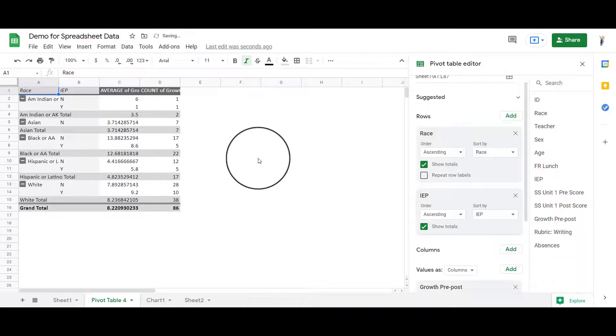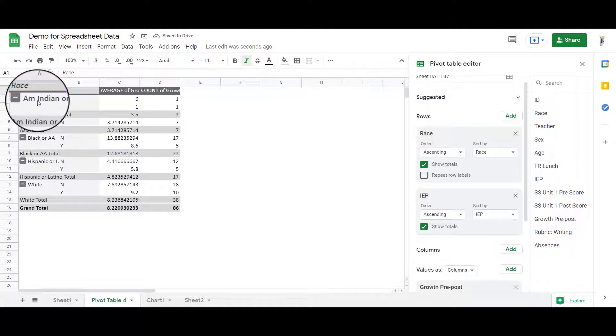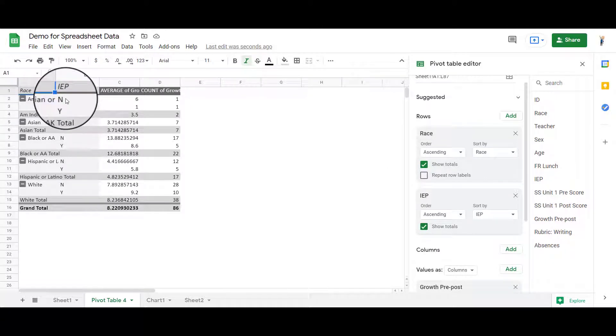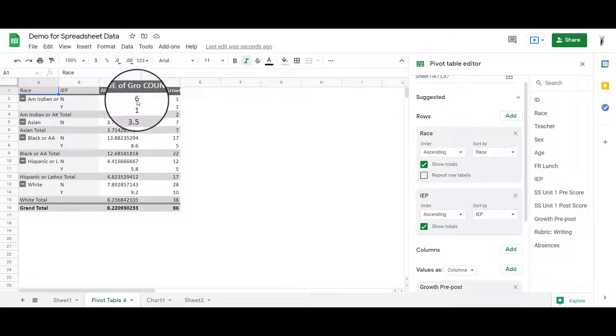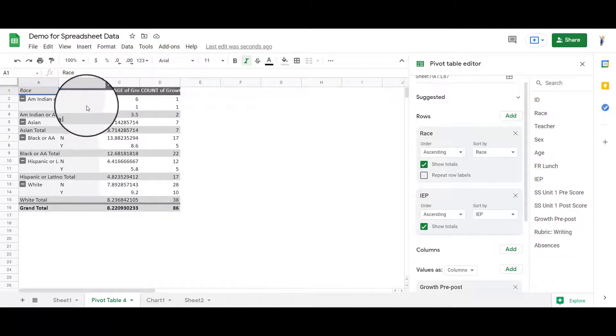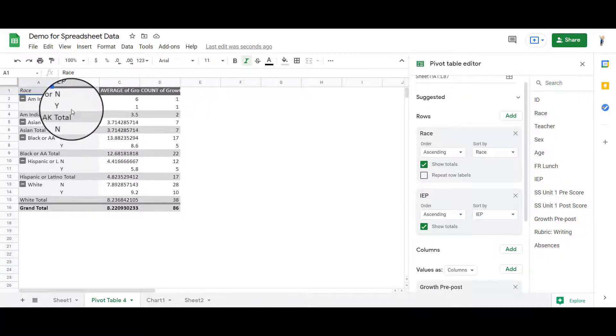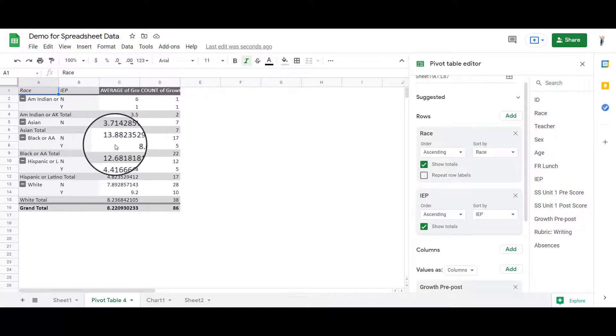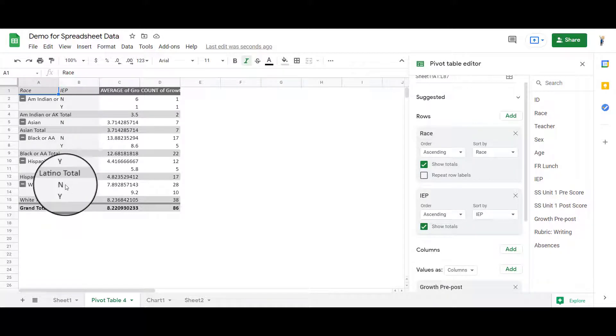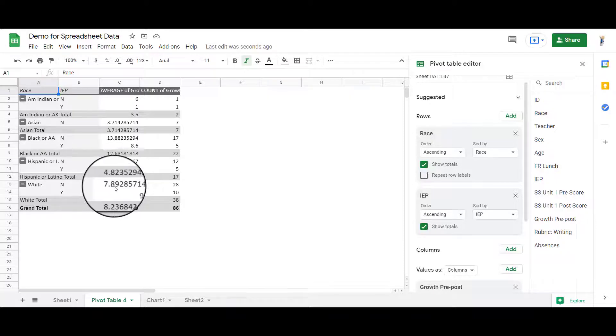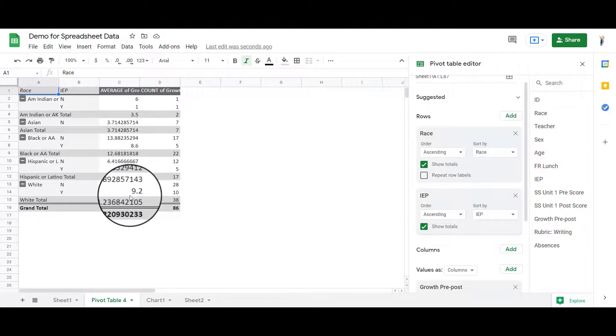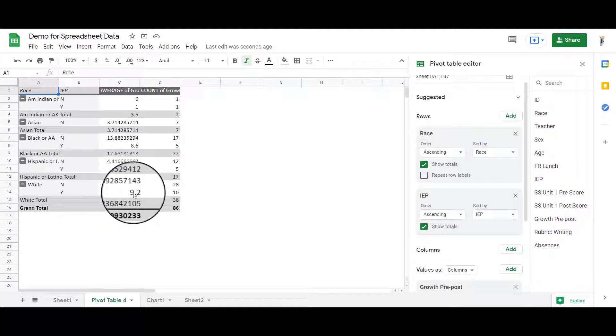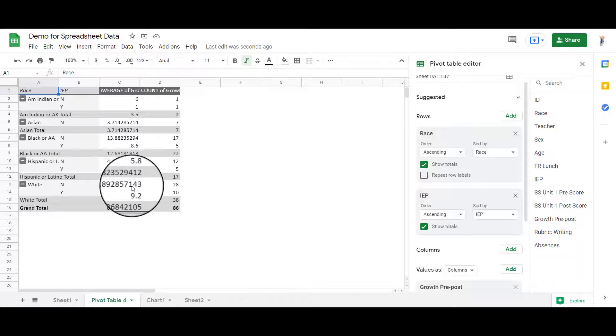And now it's telling me that for these American Indian students, Native American students, the IEP was a no, and that student had a six growth, grew by six points. There's only two students, right? One of the students. And the other student had an IEP and only grew by one point. Whereas over here, I can look at my white students. The ones who did not have an IEP grew by 7.89. The ones with an IEP grew by 9.2. There weren't quite as many of them, obviously, but they actually did a little bit better than the white students here.